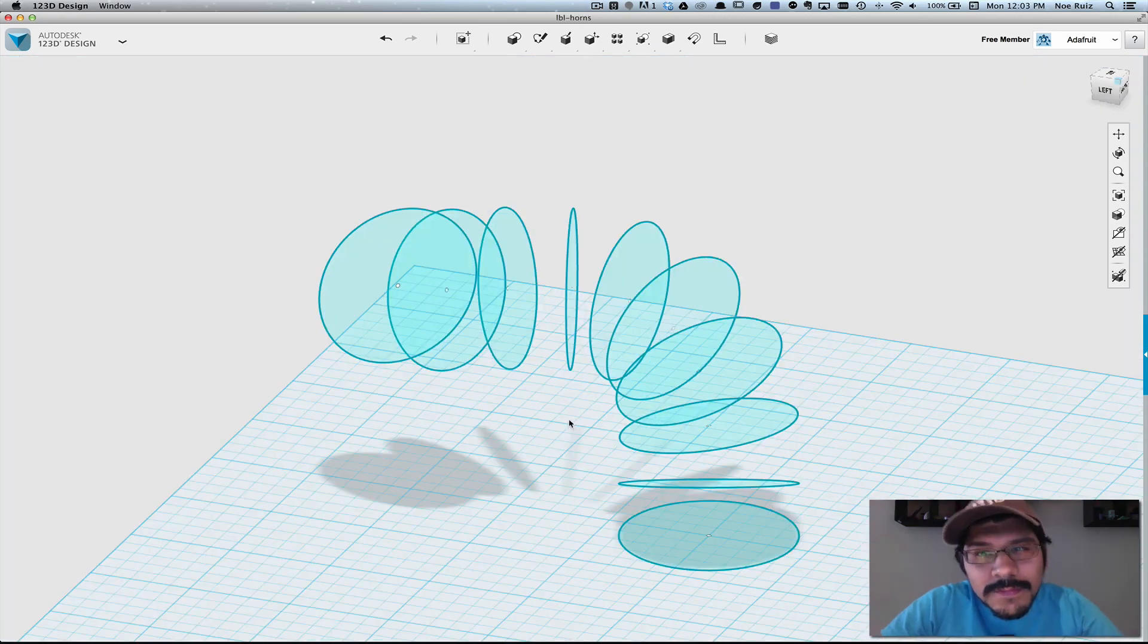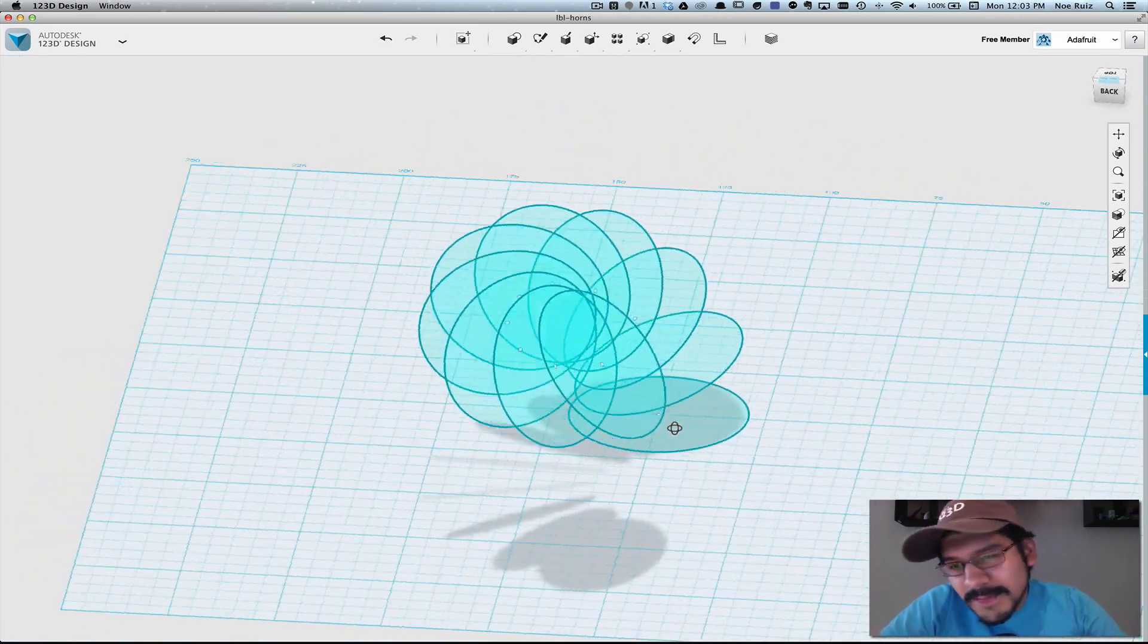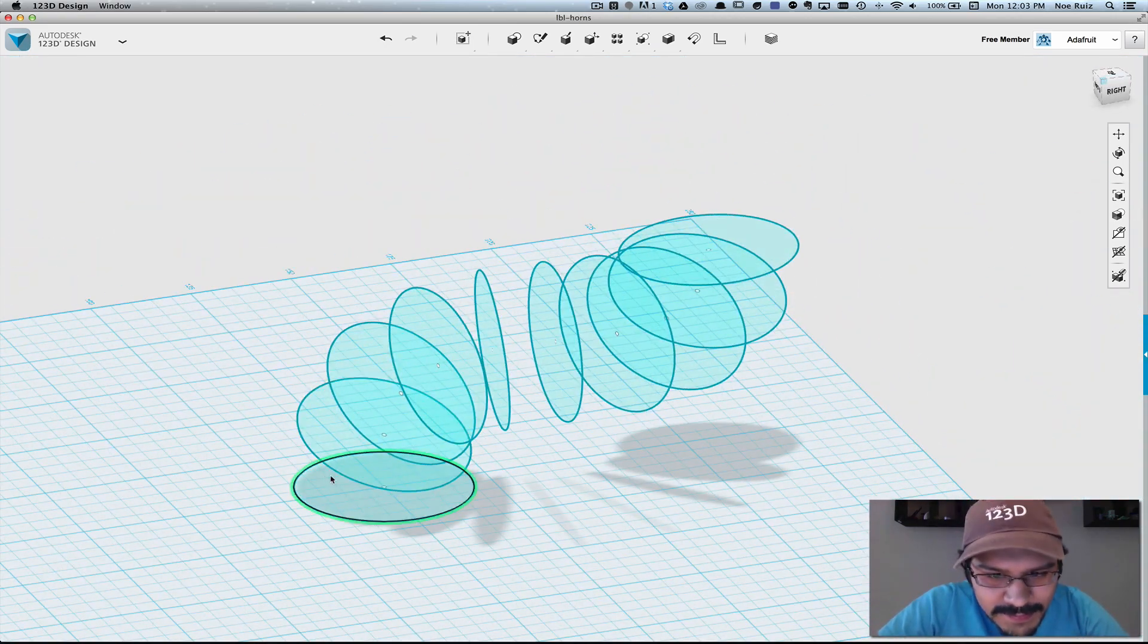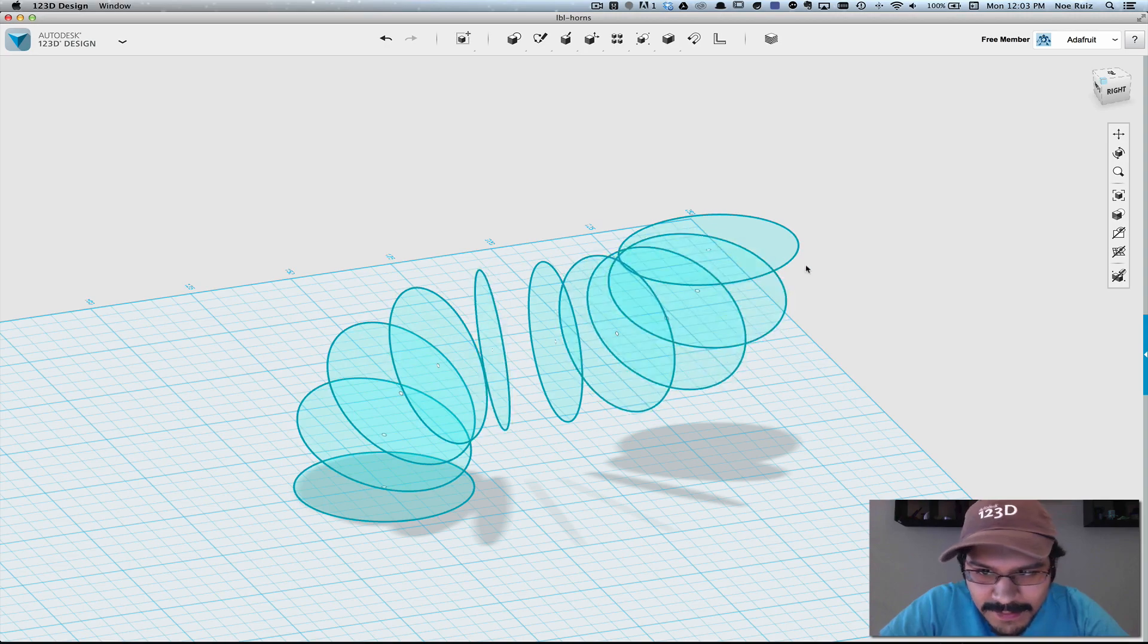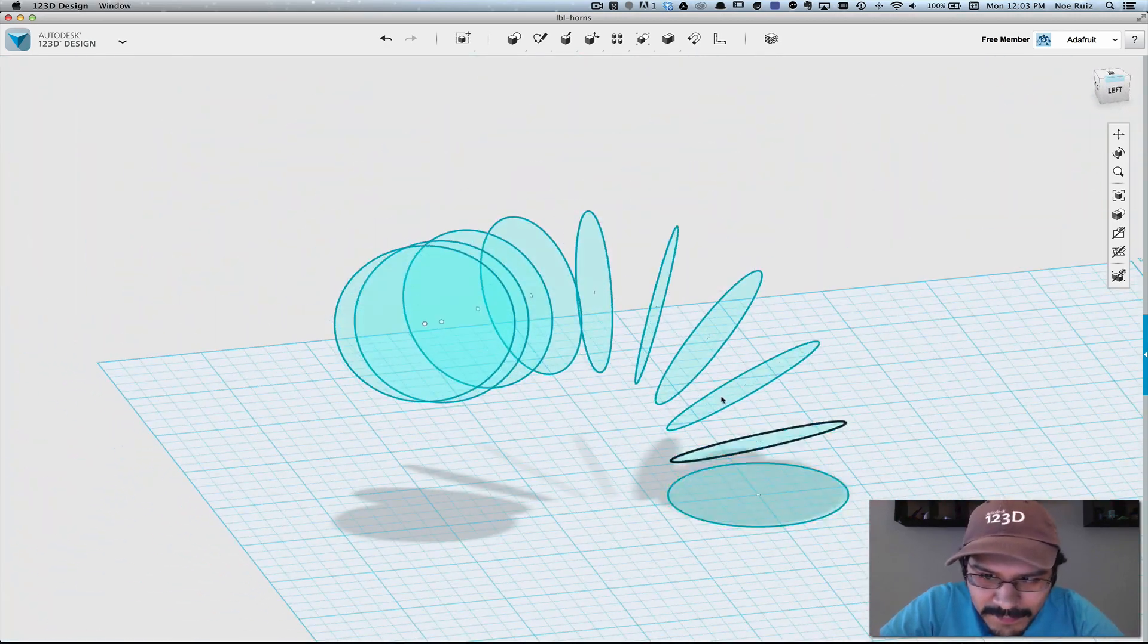So once you've repeated the steps 10 different times, you should be left with an array of sketches that kind of looks like a snake or something that's coming out.